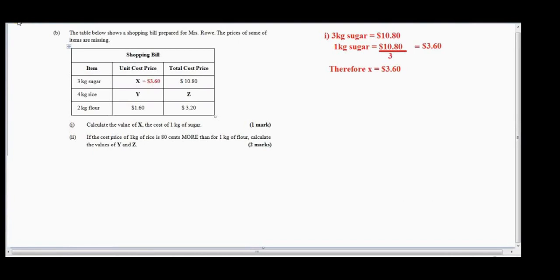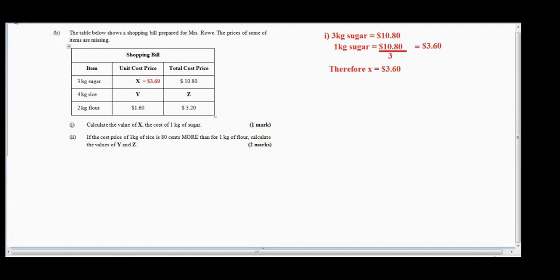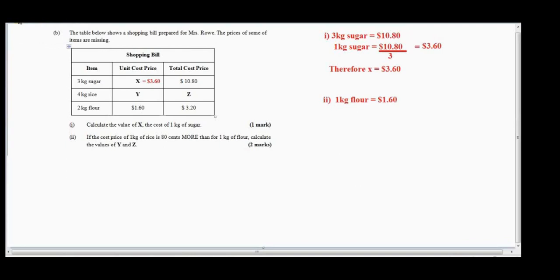We now know the unit cost price for sugar, but we still have more work to do. Let us do number two: if the cost price of one kilogram of rice is eighty cents more than one kilogram of flour, calculate the values of y and z. First, I need to find the cost price of one kilogram of flour. Looking at the shopping bill, one kilogram of flour costs one dollar and sixty cents.